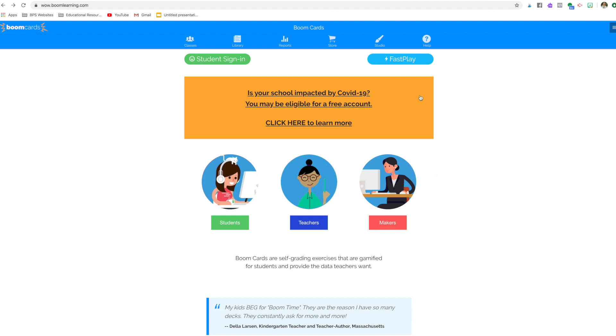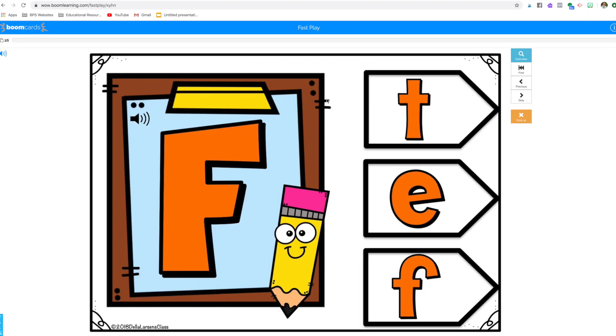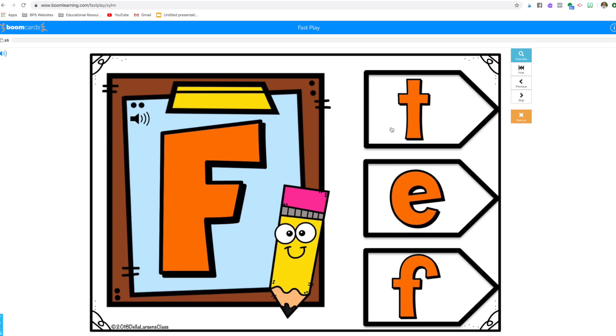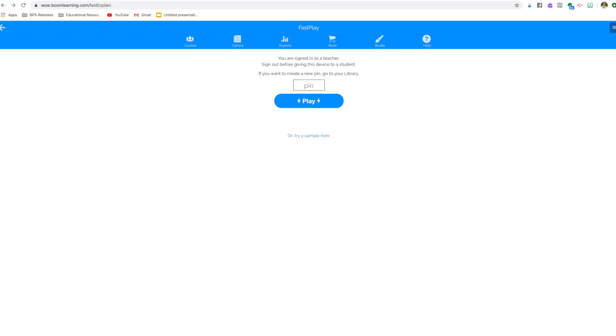The kids are going to come to the home page and they go up here to fast play. They click that and then this is where you put in that pin. And that was XYHN. And they click play. And then here they are. They are immediately playing. They're immediately able to access the deck. So it's that simple. That's all you have to do.